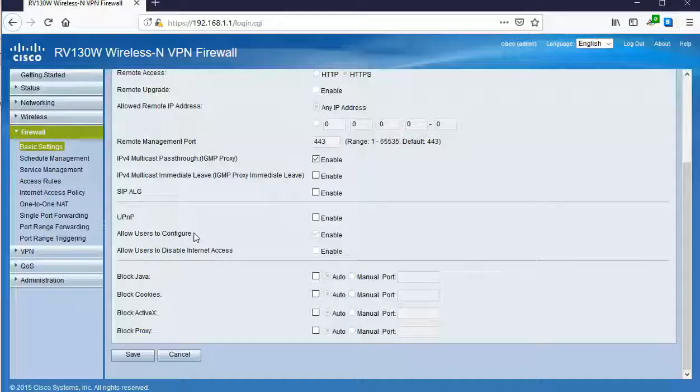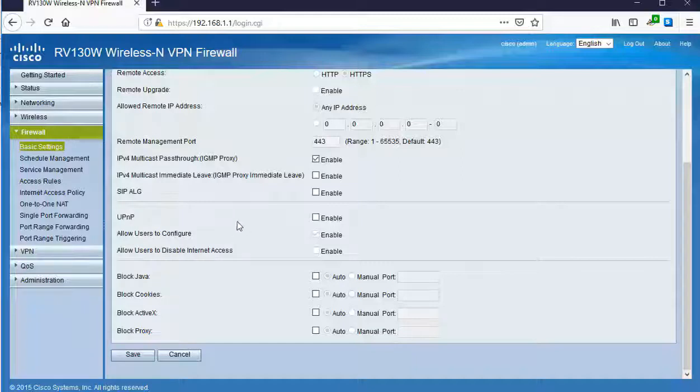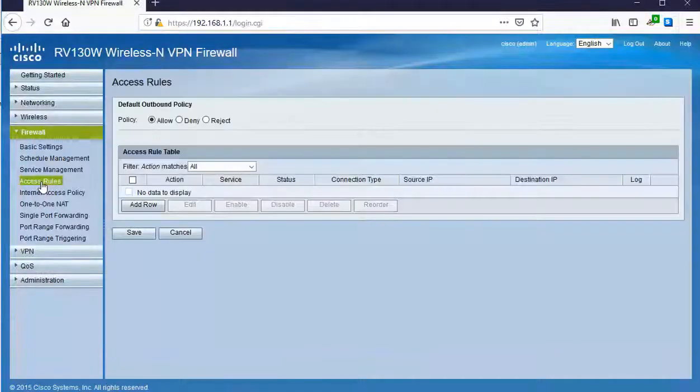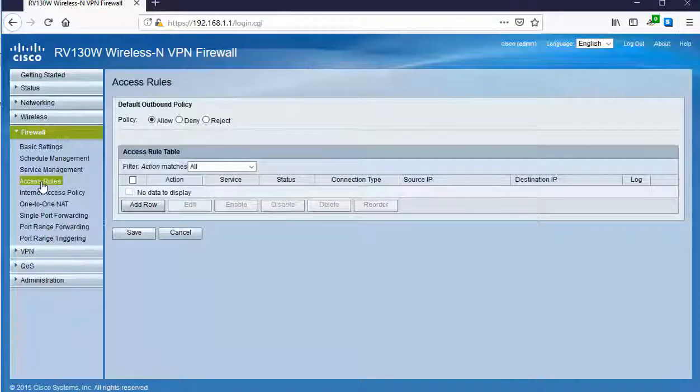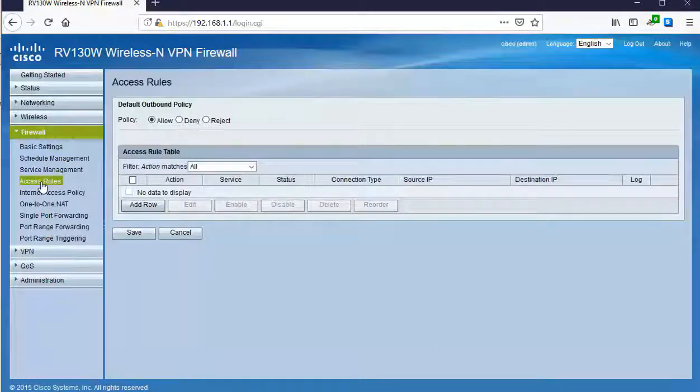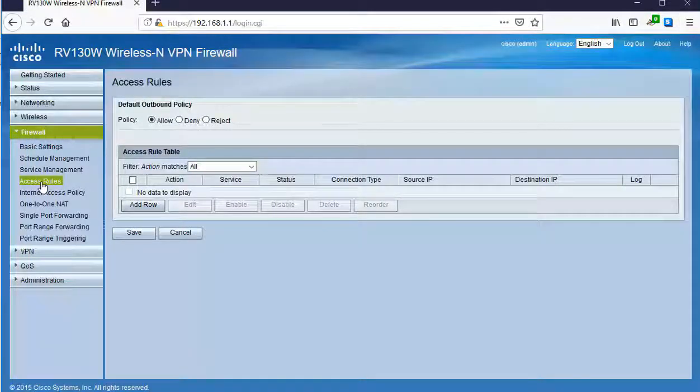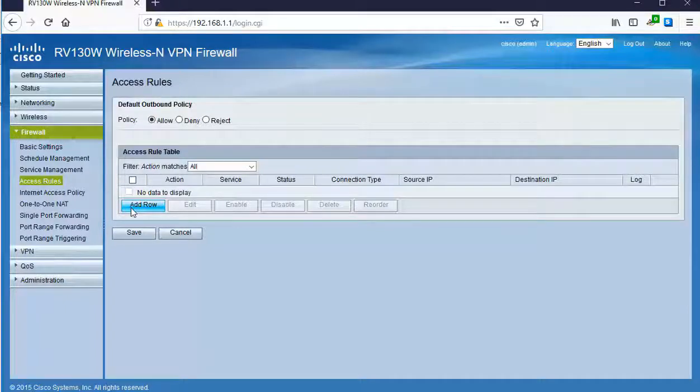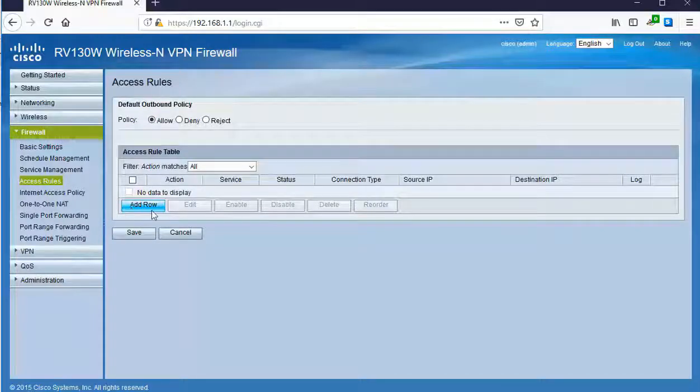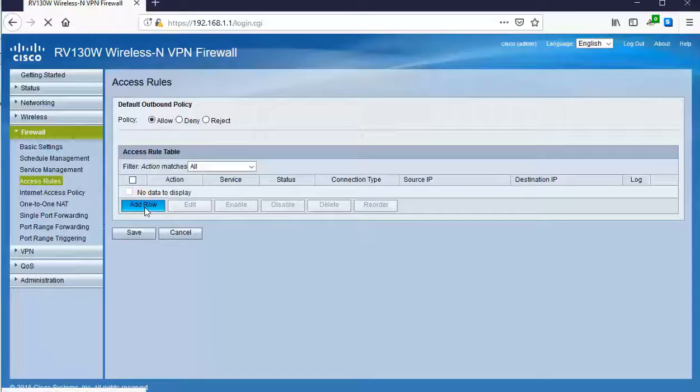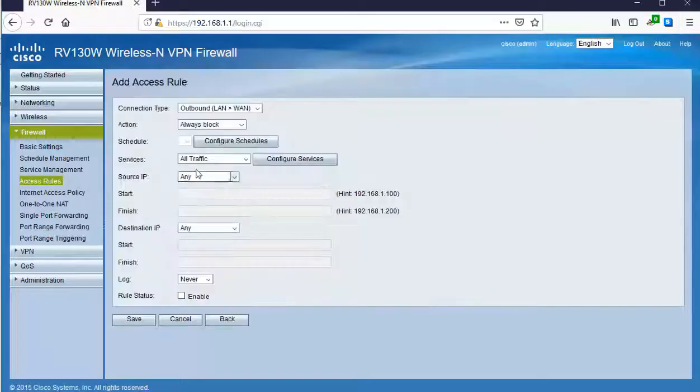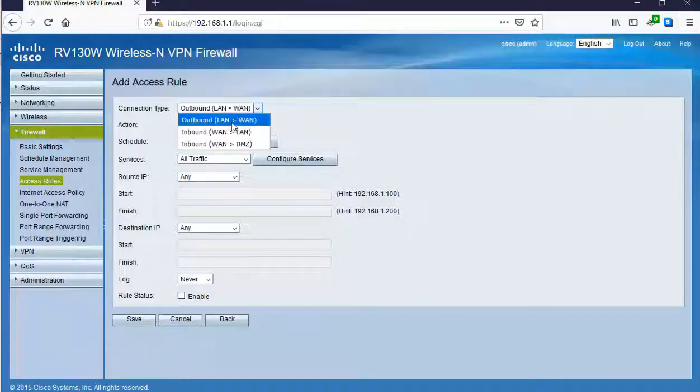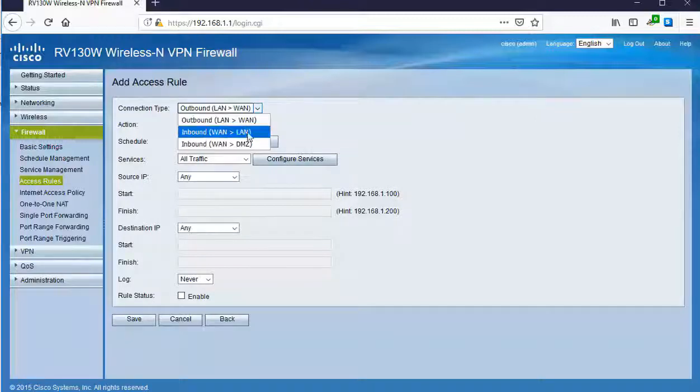Now, if we want to do some more fine control of what can happen regarding internal traffic, especially stuff that wants to go out to the web, we can. I can go to my Access Rules section, and here I can find this special area where I can add in rows of rules. For example, by clicking on Add Row, inside of here, I can choose the connection type. Going inbound or going outbound. For example, let's say coming inbound, WAN to LAN.